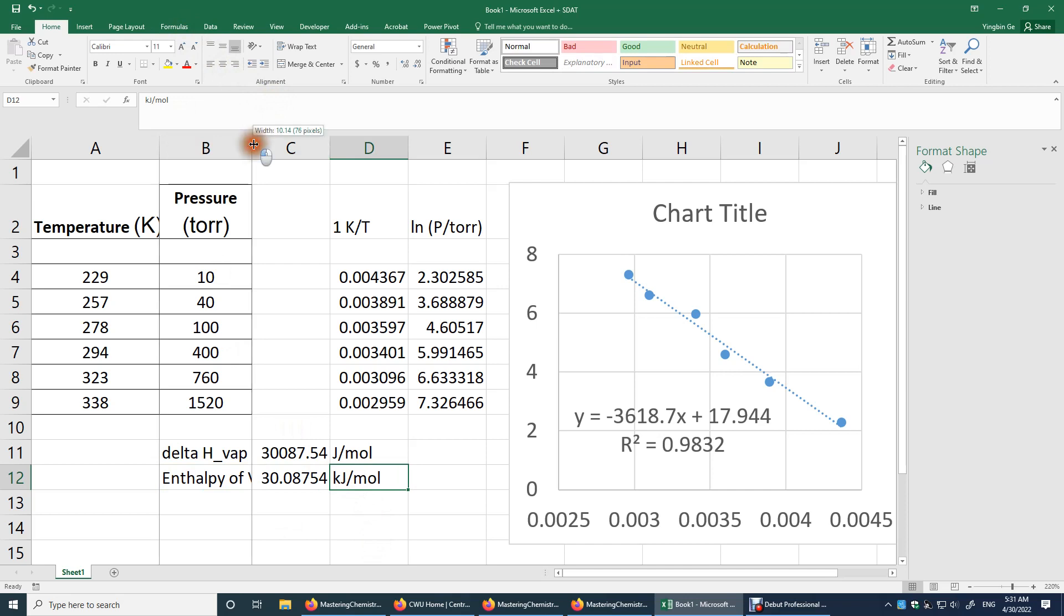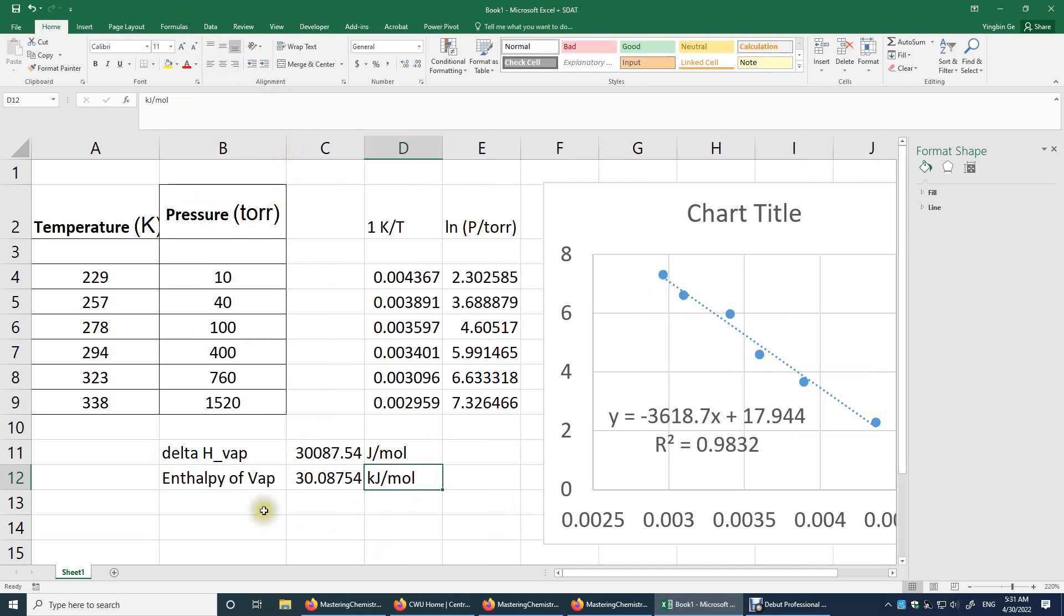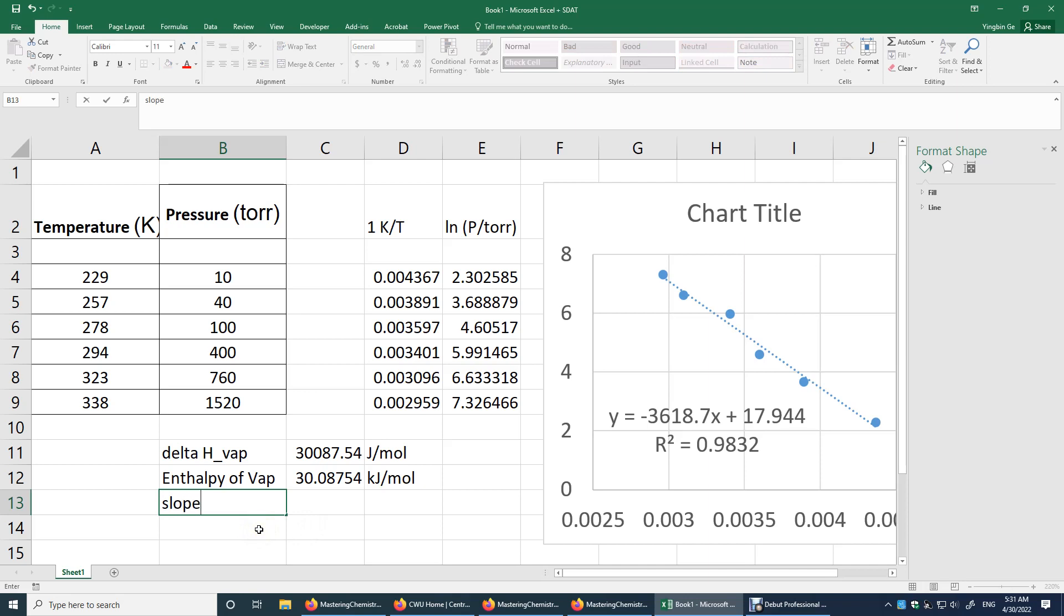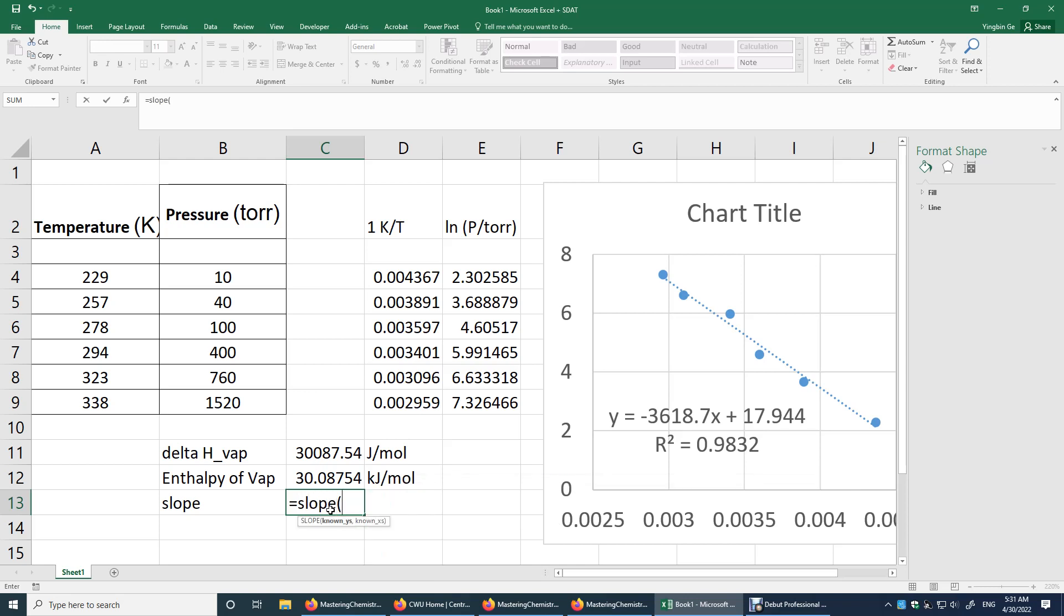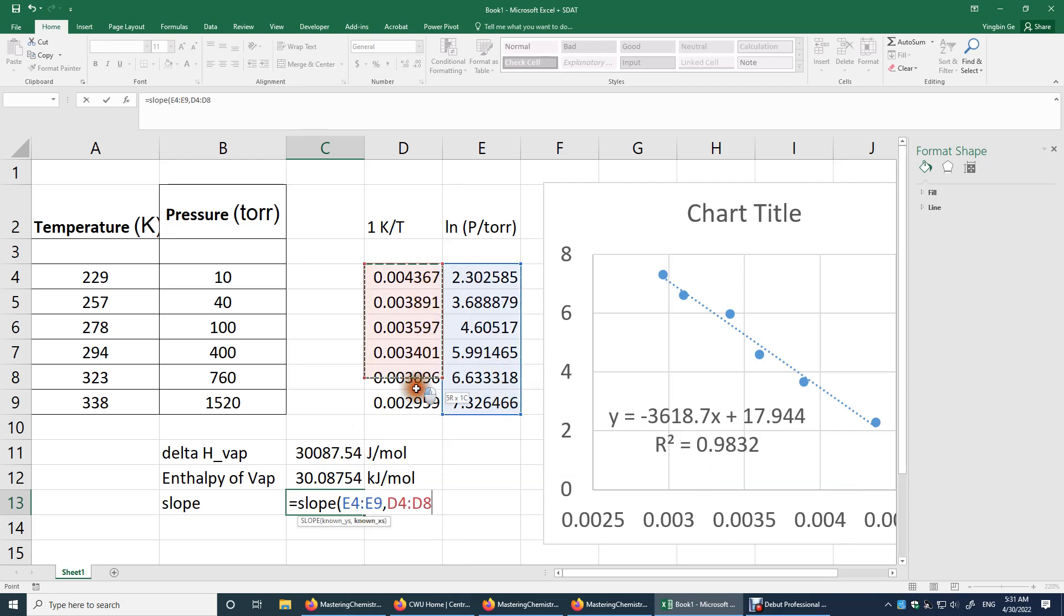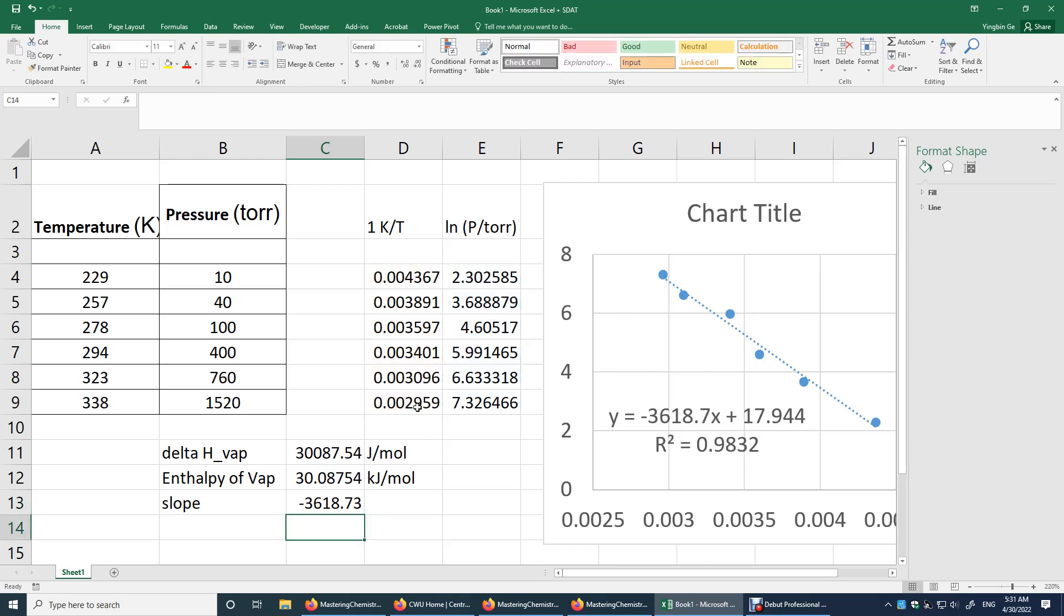Another way to determine the slope is pretty simple. You just need to be familiar with Excel. So slope. And then what you need to do is you just do this equal sign slope. And then you highlight the y's comma and then you highlight or you do control and then use mouse. Or you can just type E4 colon E9 comma D4 colon D9. You will get the slope. And then you get the enthalpy of vaporization.